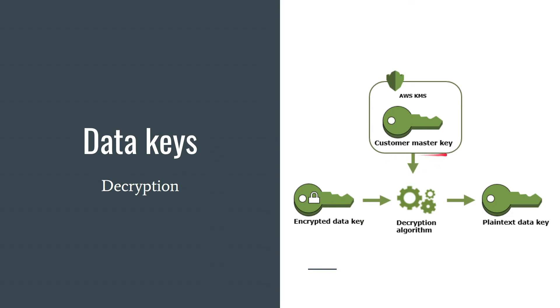AWS uses your customer master key, it decrypts this encrypted data key and sends you the data key in plain text form. Now you can decrypt or encrypt your data using this key. Remember that you should remove this plain text data key as soon as possible.